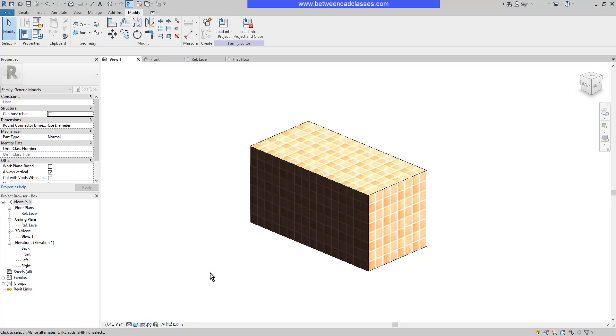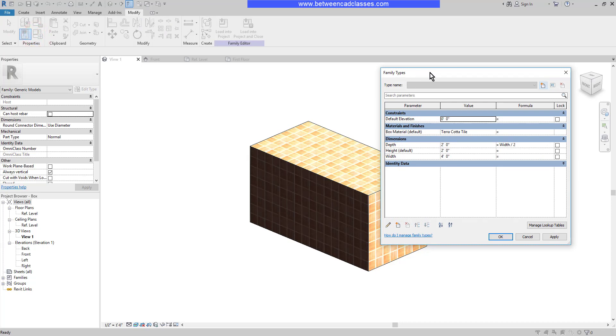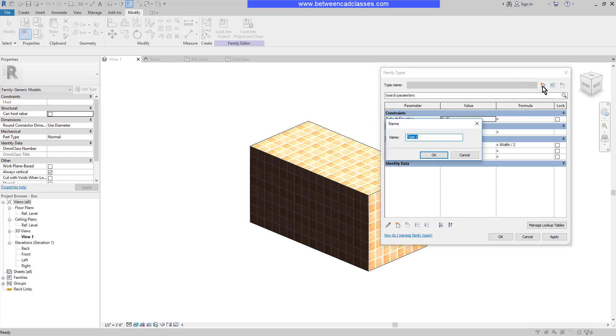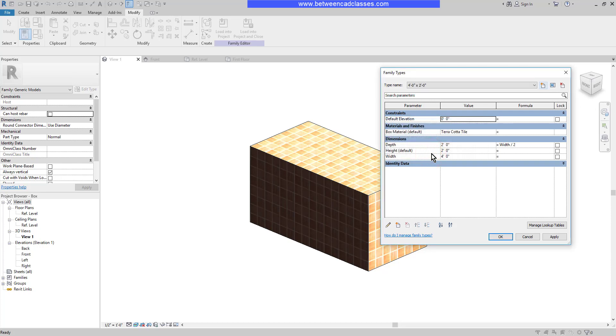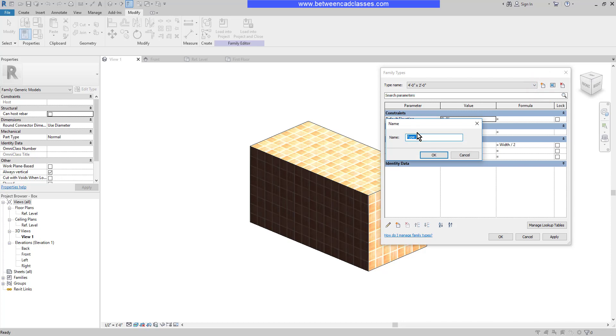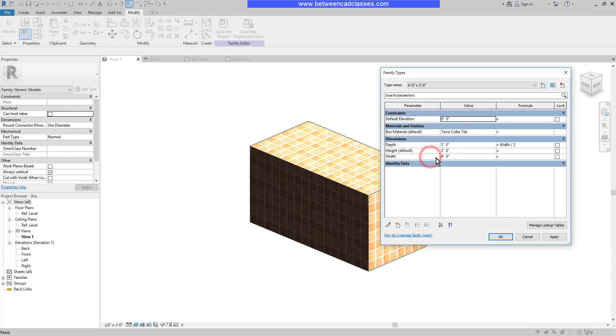Next, I'm going to create multiple family types. So once more, I'm going to come up to my ribbon and choose family types. I currently have a four foot by two foot box. So up top here, I'm going to select new type and name it accordingly. Then I'll click OK. Then I will create a new type. This one is going to be six foot by three foot. So I'll do a new type again here, enter in the appropriate name. Then I will adjust the width to be six feet. And of course, because of the formula, the depth will update to three feet.